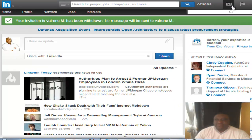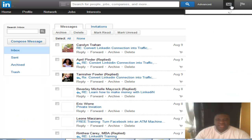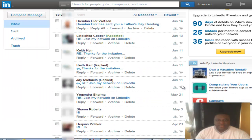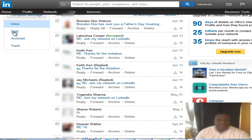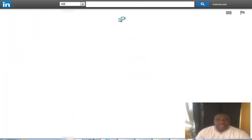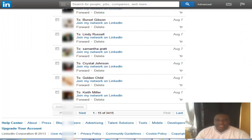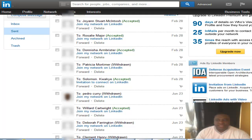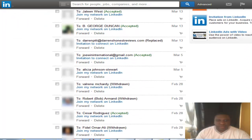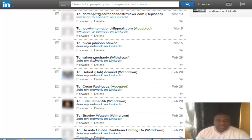Now if we go back to messages, go to 'Sent,' then 'Sent Invitations,' and pull back up that exact message — scroll back down to previous — you would see right here this is the person that I had sent it out to, and now you see next to their name there's the word 'withdrawn.' And that is how you withdraw an invite to someone that you sent out on LinkedIn.